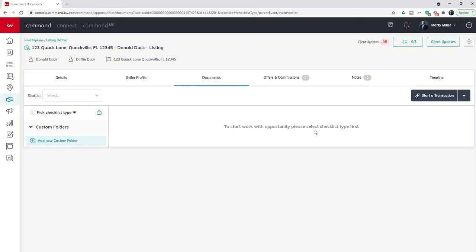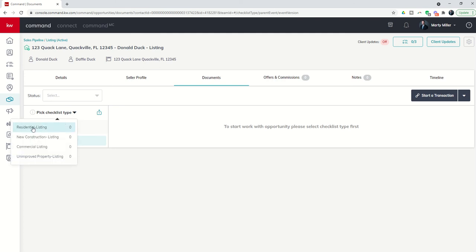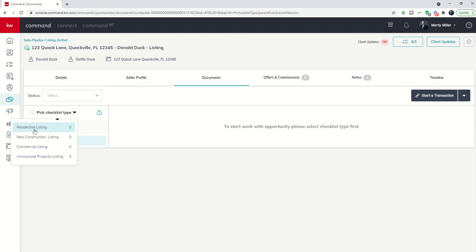So in order to select our checklist, we want to come over to this pick checklist type. When I click on this drop down, you'll see that I've got several options. Now if you're following along live with me, you may have very different options. That's okay. These checklist types are created by your broker, MCA, compliance coordinator.